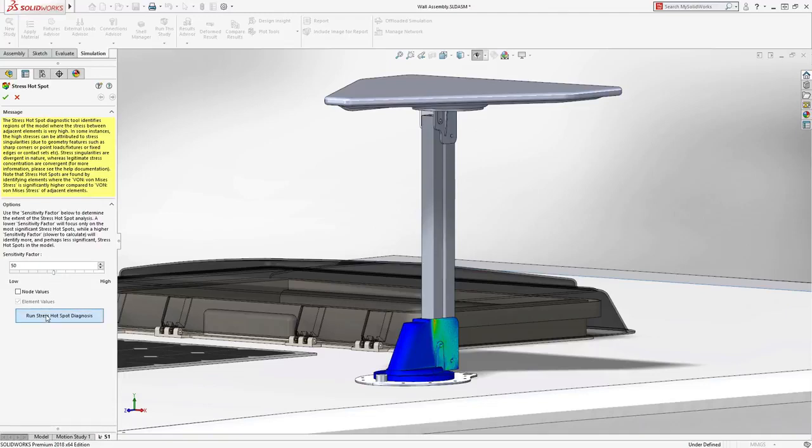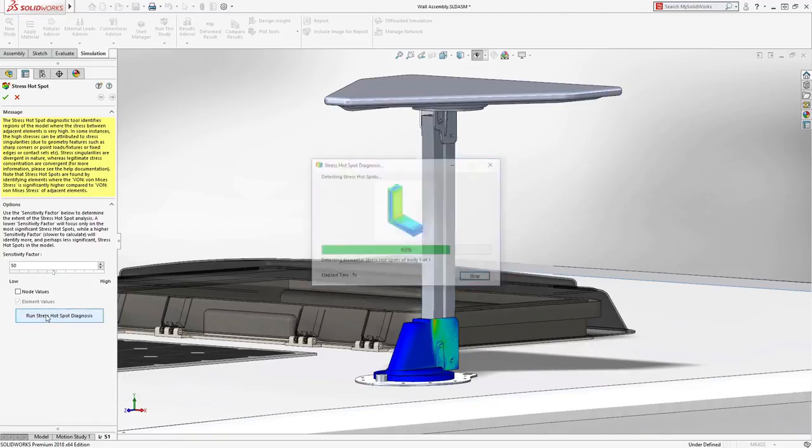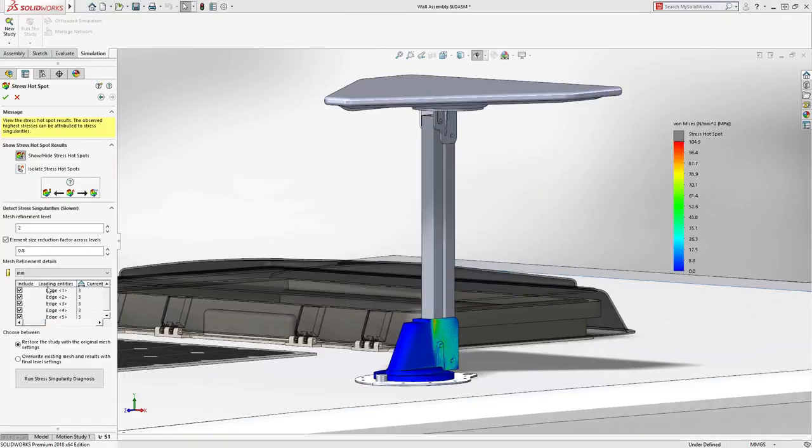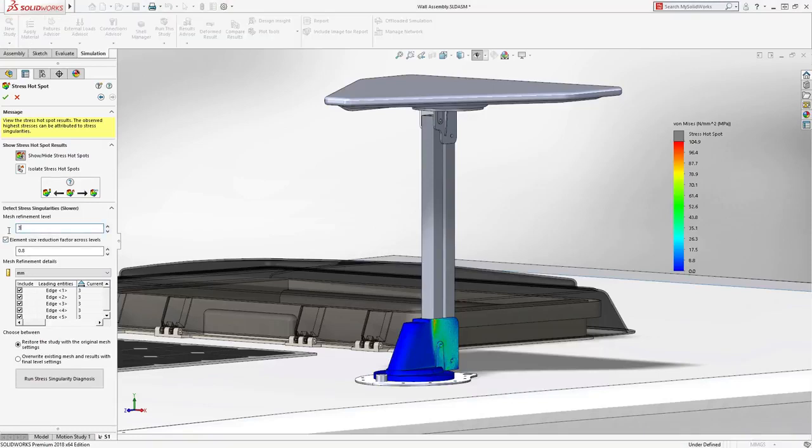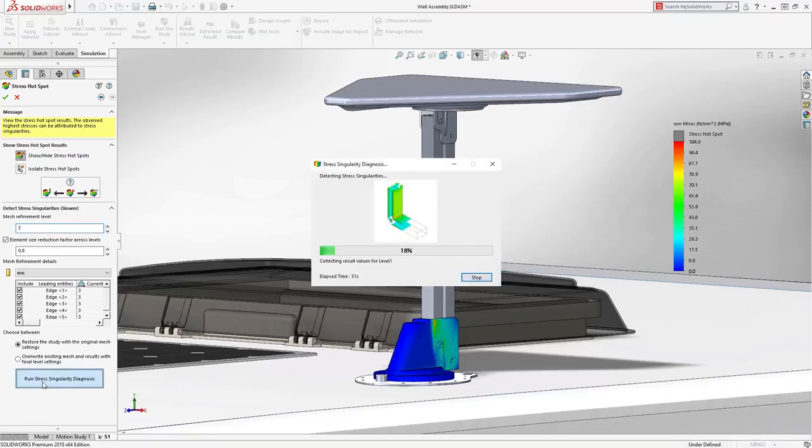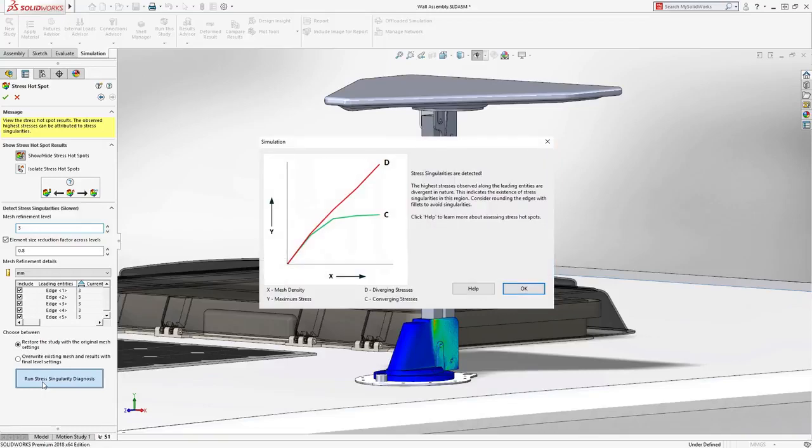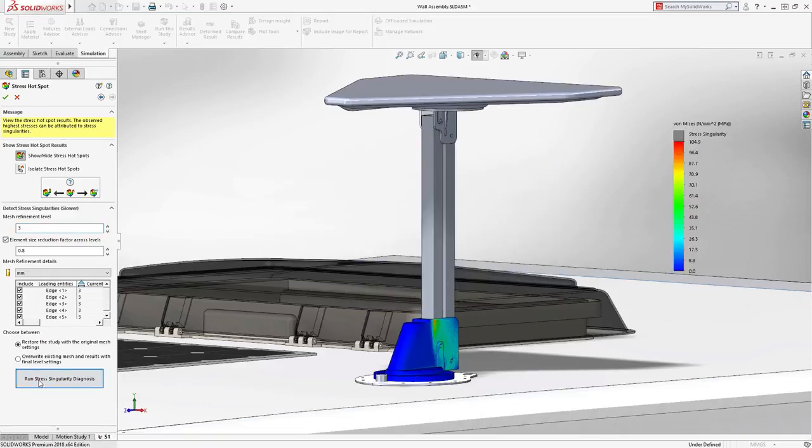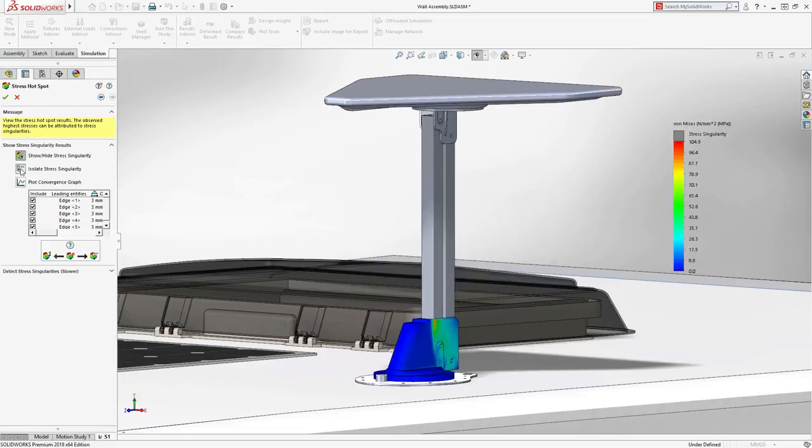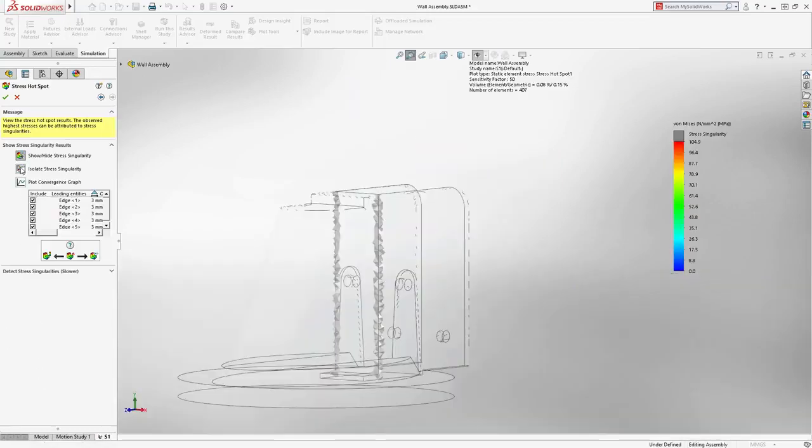SOLIDWORKS Simulation 2017 introduced stress hotspot diagnostics. 2018 adds the ability to confirm stress singularities in the same interface, giving the user greater confidence in their simulation results.